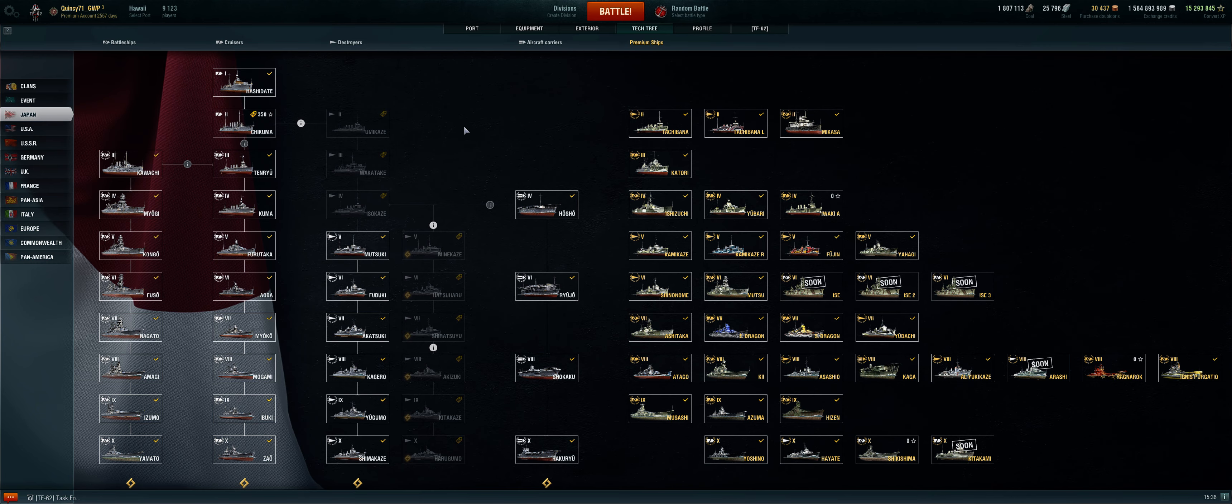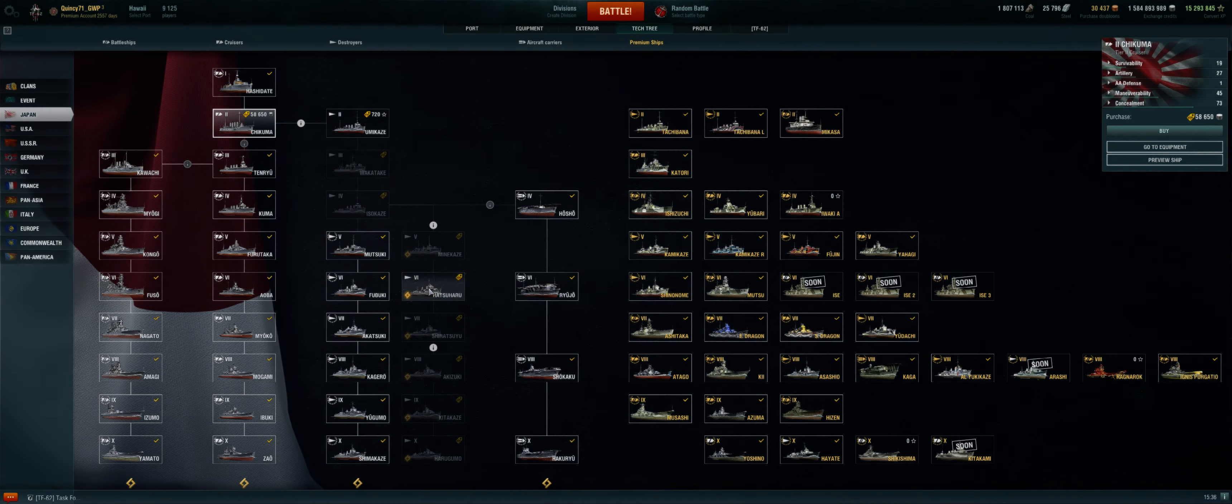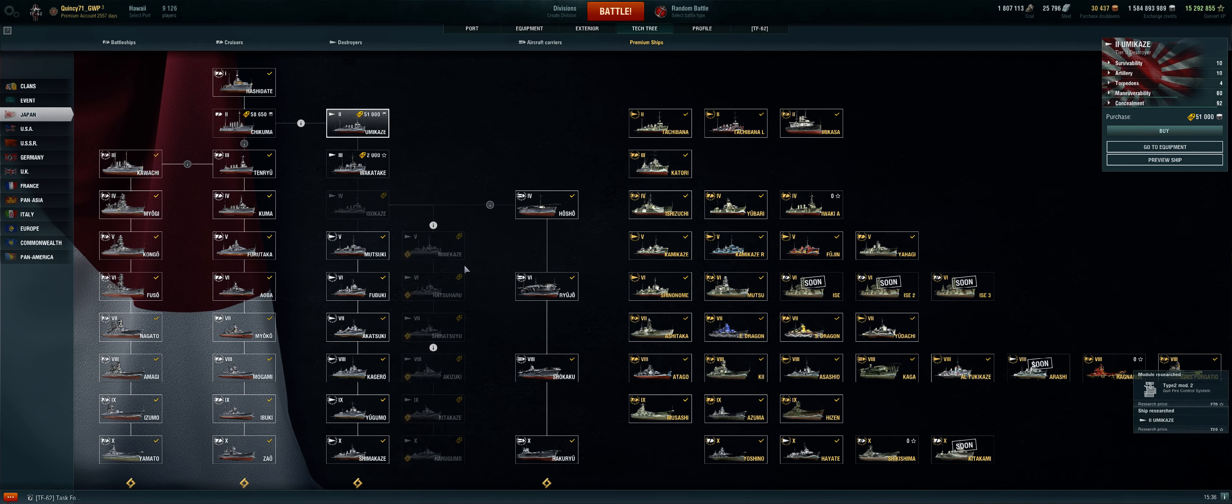Here's the process, how quick this can happen. I go to the Chikuma. It's actually easier now since the new interface, I can do it all on one screen. Research, purchase. I do want to research. I want to purchase? No, I already have a commander and I already have a slot. I do not want to purchase because I'm going to do this again. Umakaze, research, purchase, yes research, no commander, do not purchase.